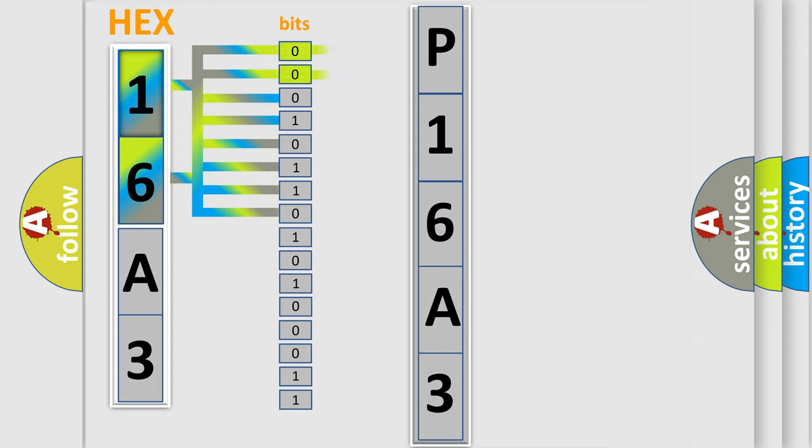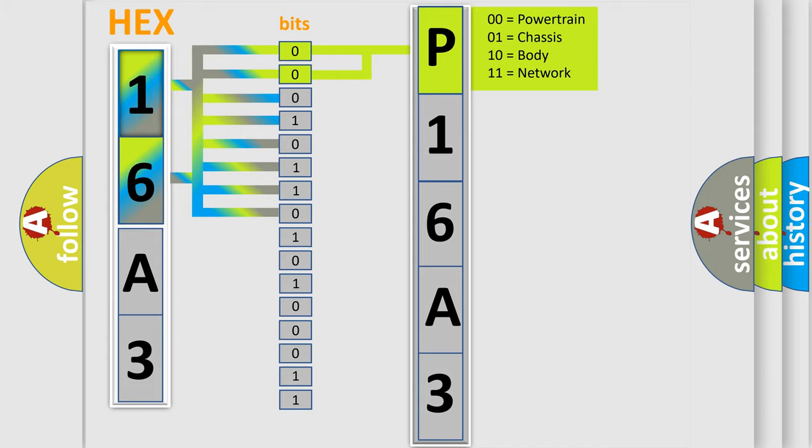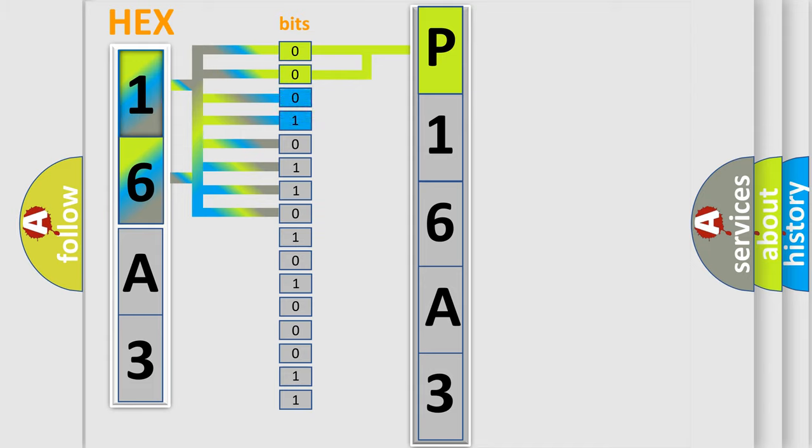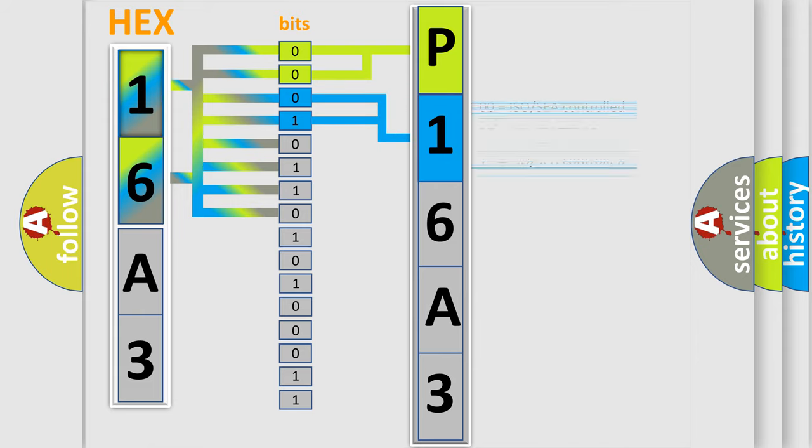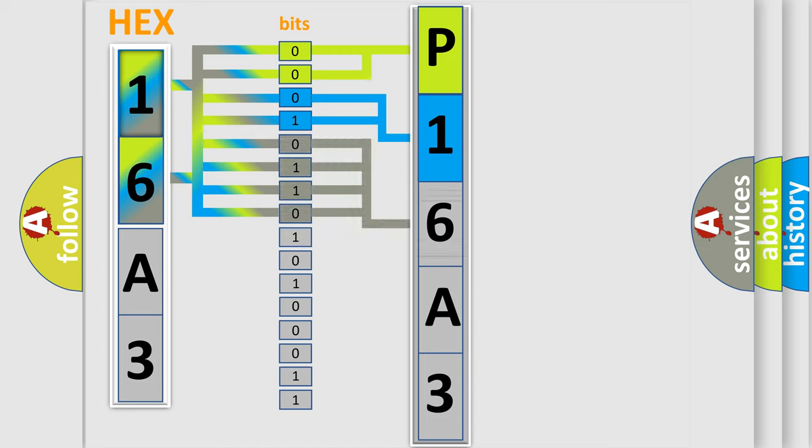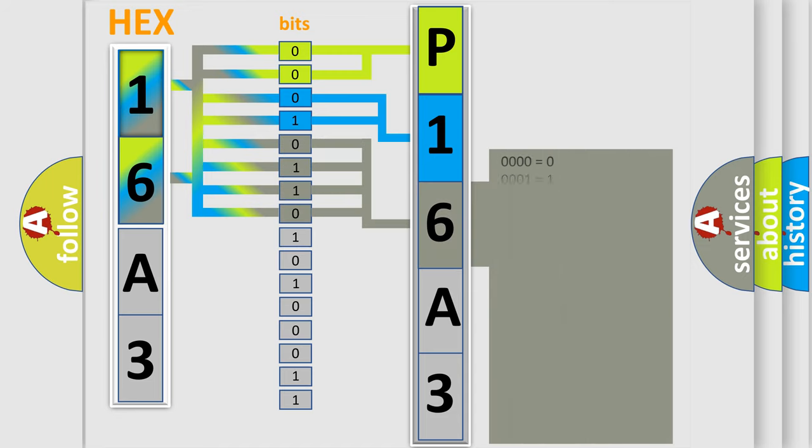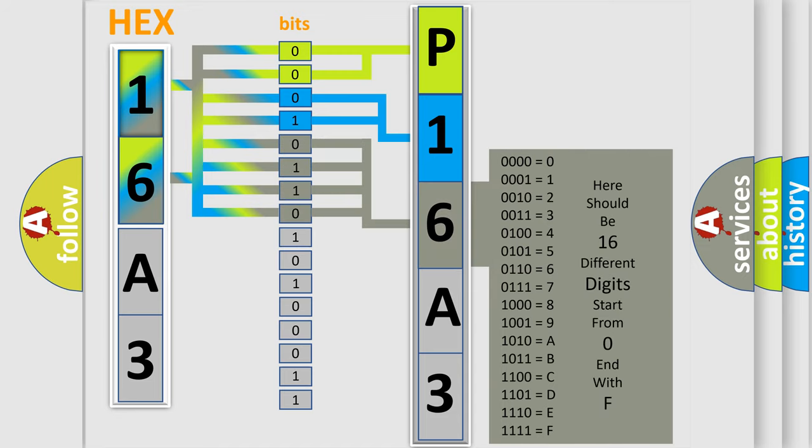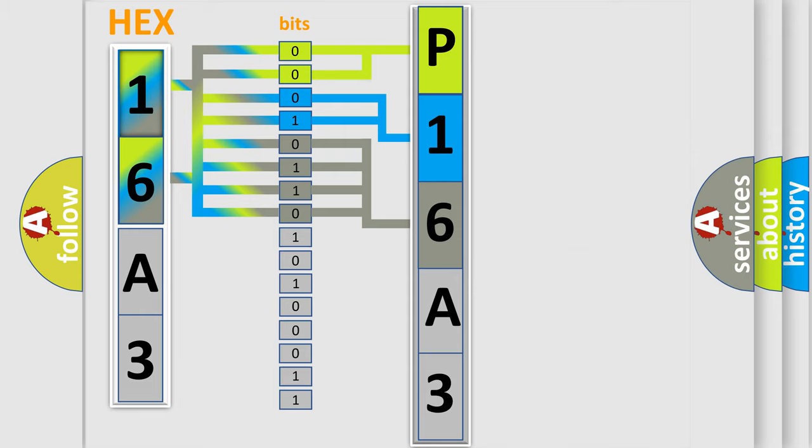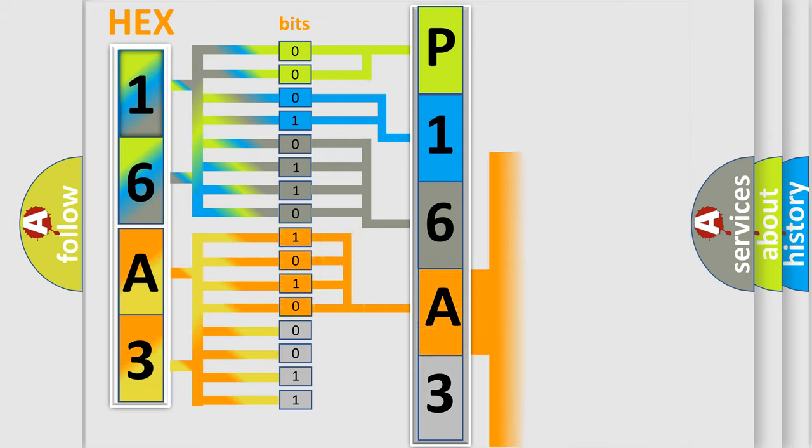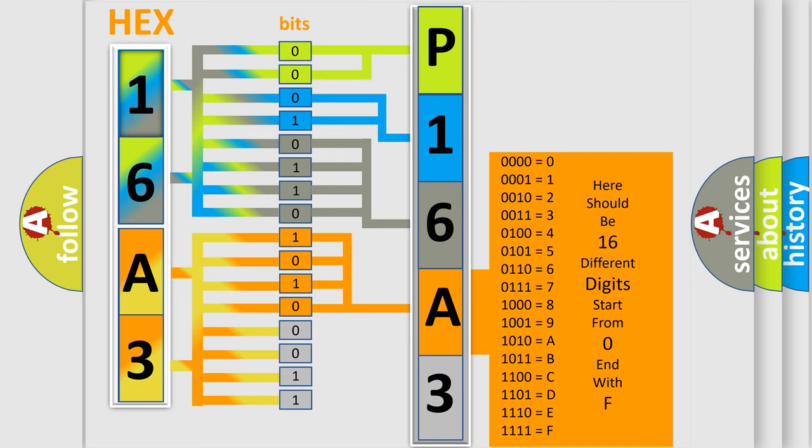By combining the first two bits, the basic character of the error code is expressed. The next two bits determine the second character. The last bit styles of the first byte define the third character of the code. The second byte is composed of eight bits. The first four bits determine the fourth character, and the combination of the last four bits defines the fifth character.